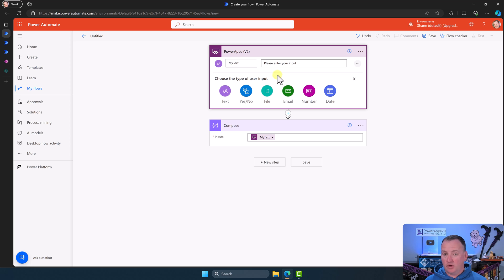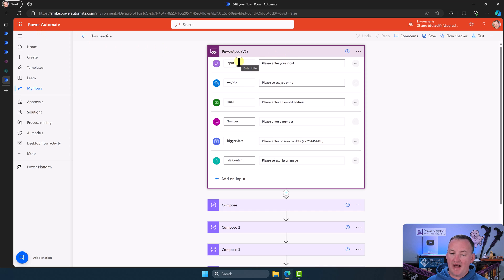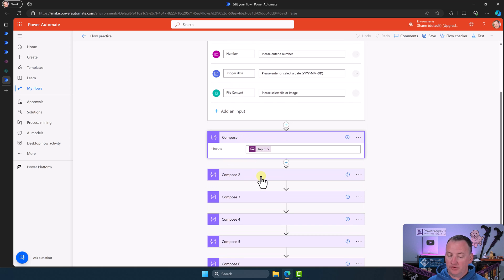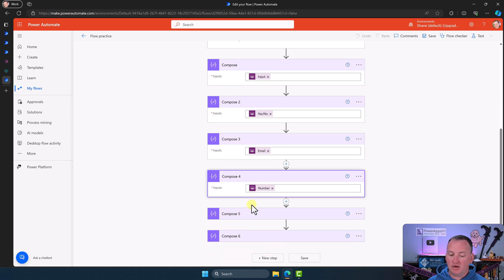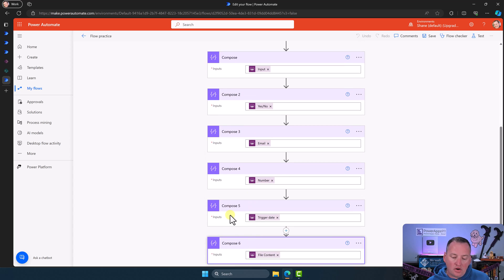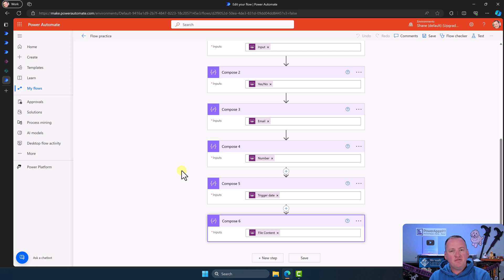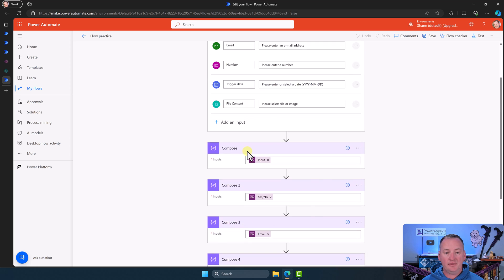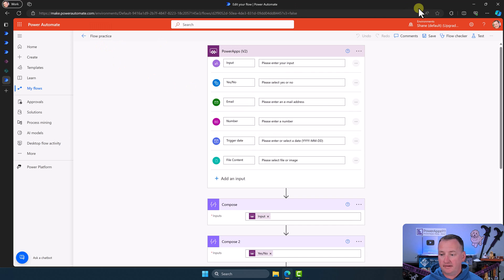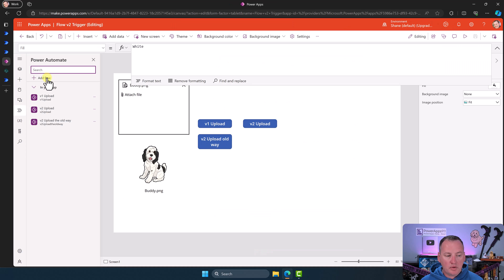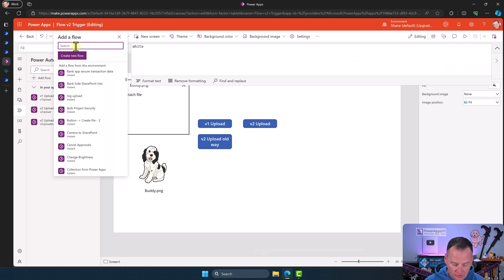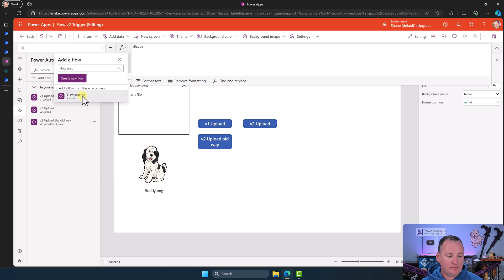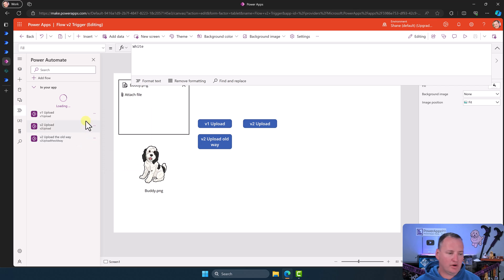I already made one of these flows with one of each input type so we can see how they work. Down in Compose, I have one Compose for each input — because this is how I learn. I have to go figure it out so I can make the YouTube video. If you were trying to figure it out on your own, this is exactly what you'd do: make one of each input, throw each one into a Compose, and see what happens. So we have this flow called 'Flow Practice.' Let's jump over to Power Apps, add the flow, and search for 'flow practice.'